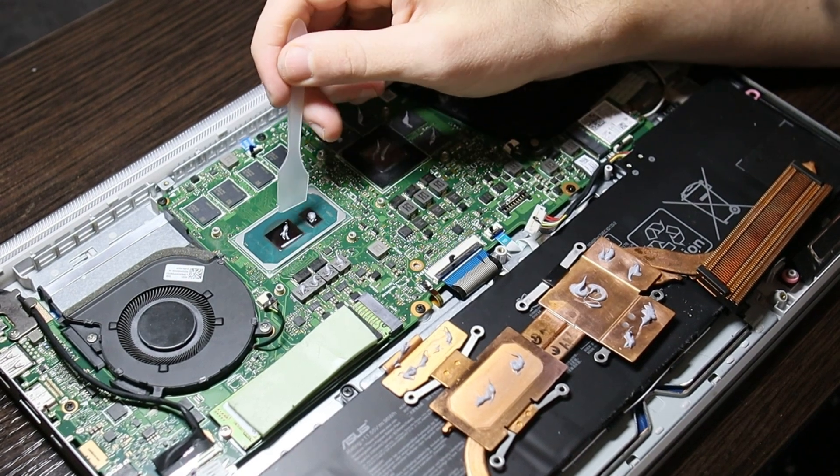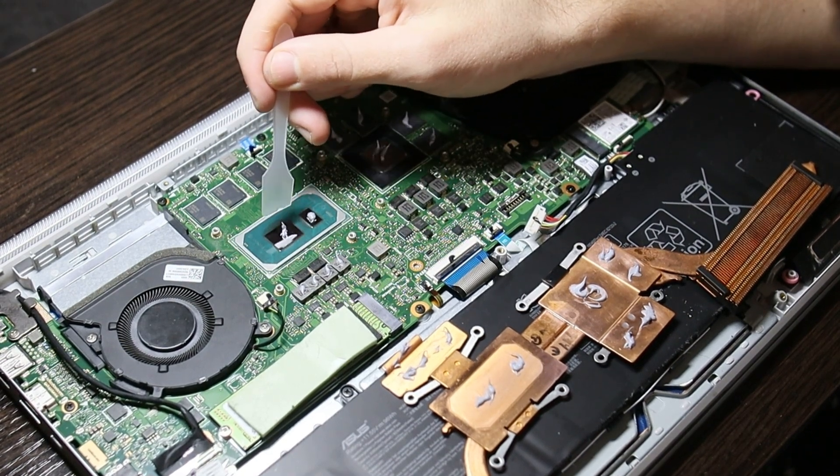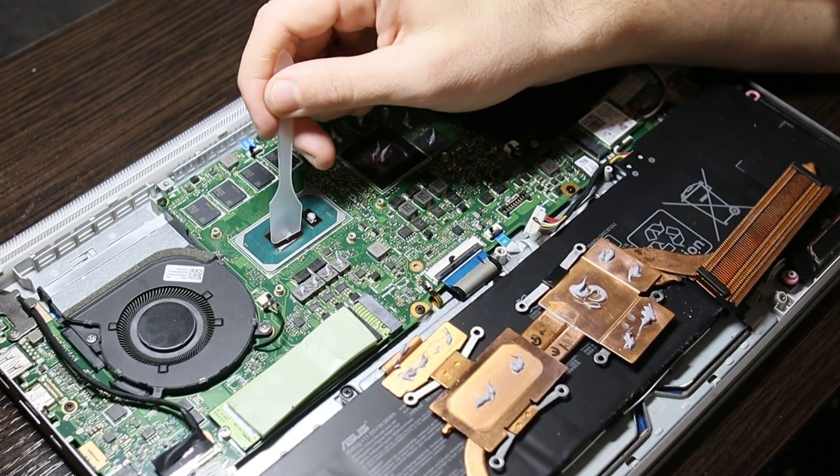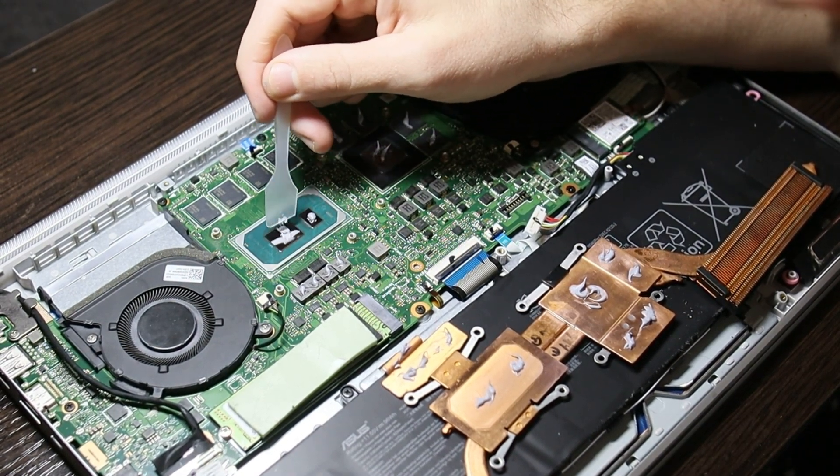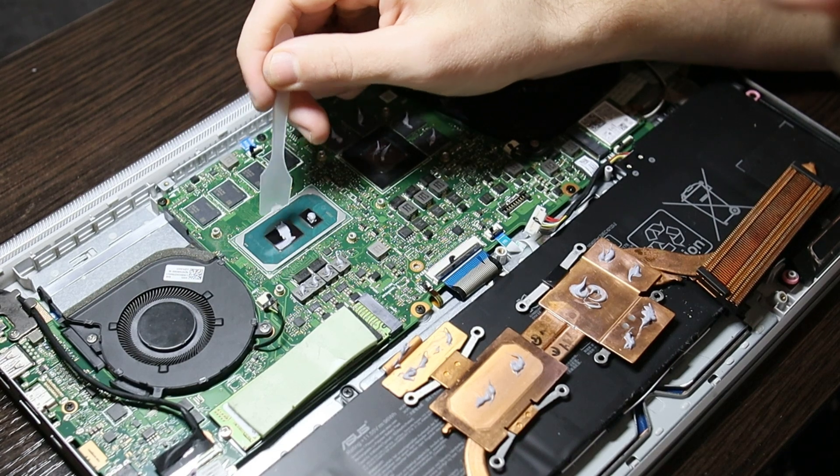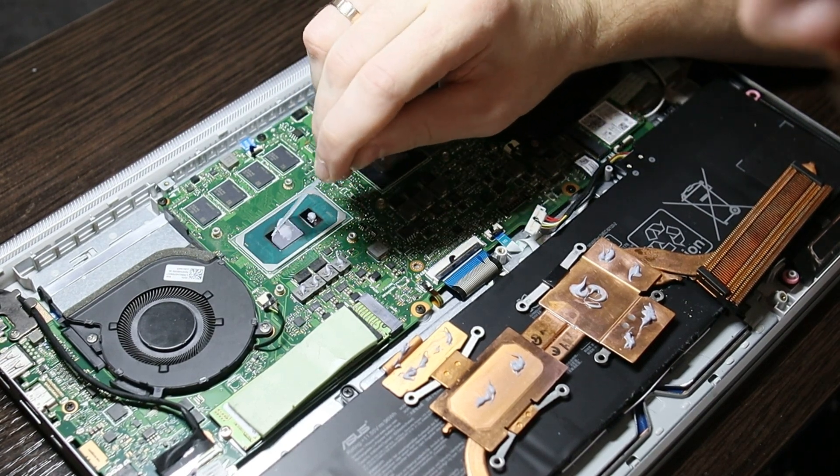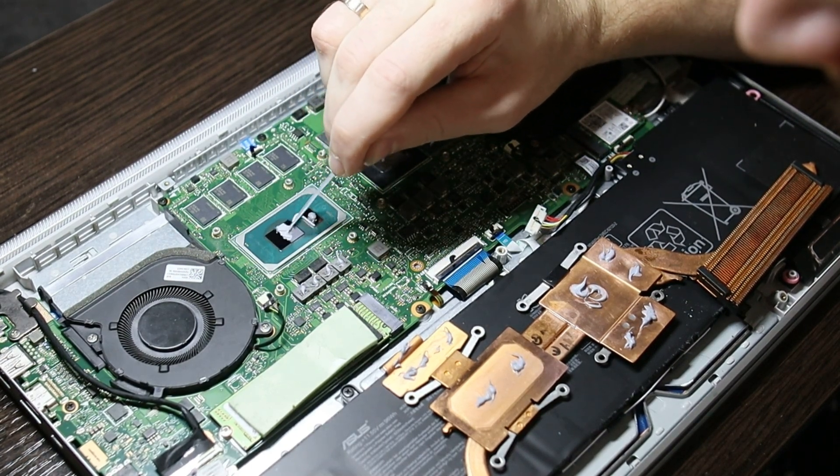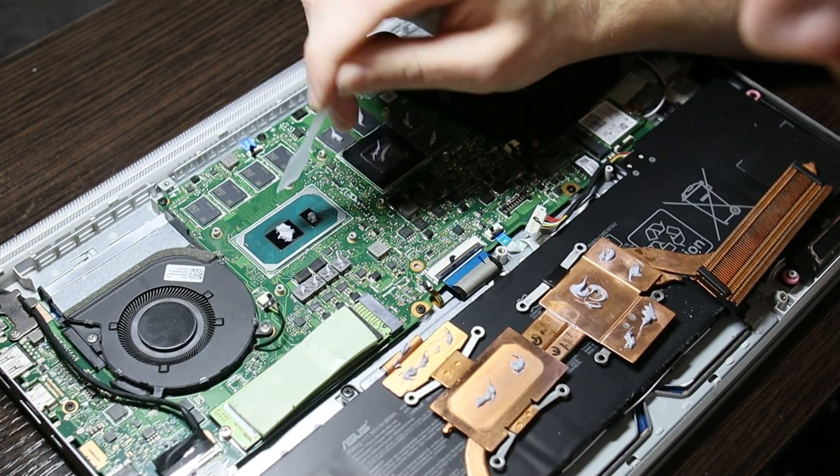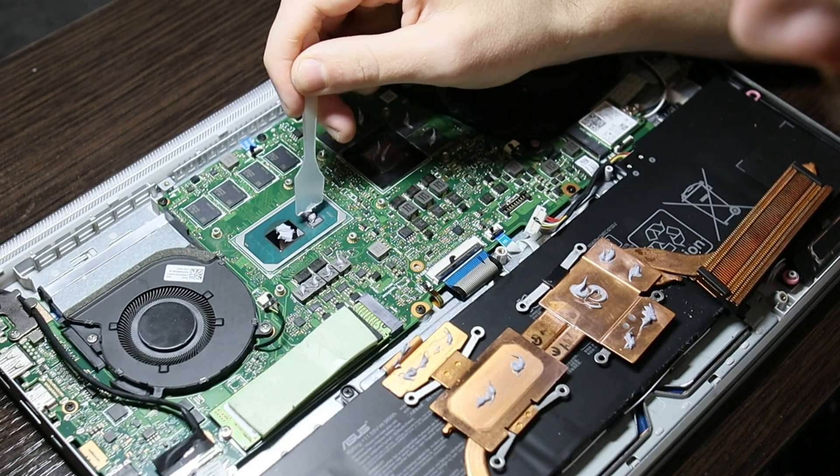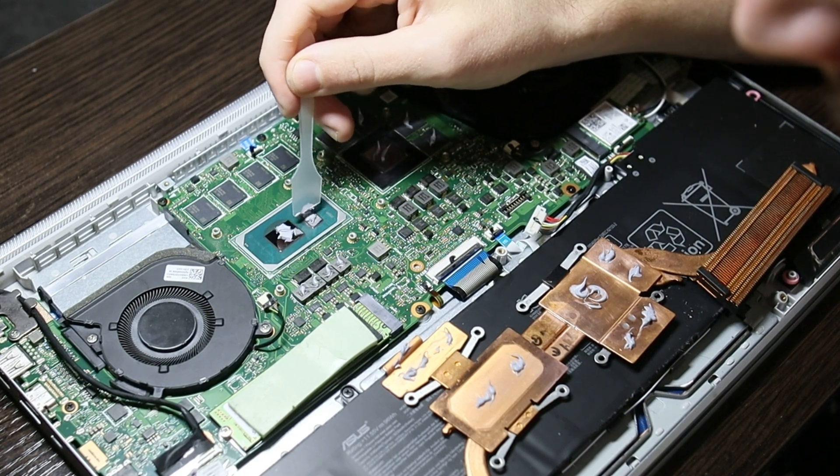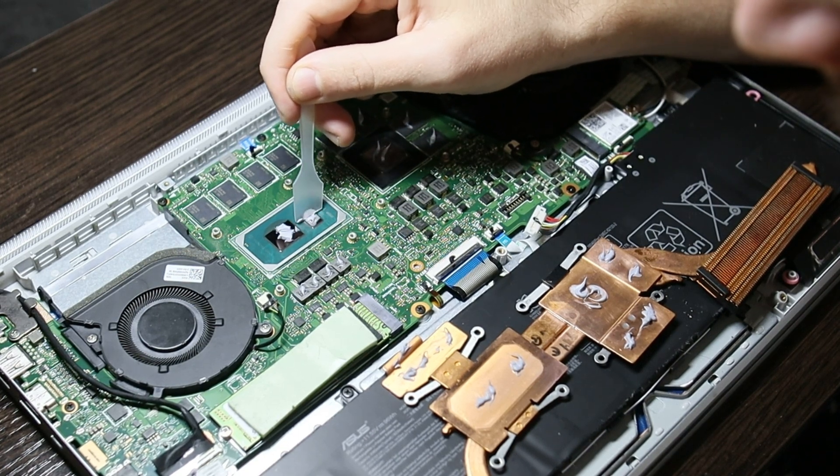It is usually sold in syringes for easy application. Mine also comes with an applicator for distributing the paste over the chips. There are different ways to apply thermal paste.